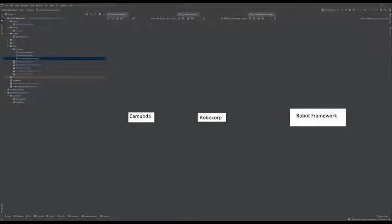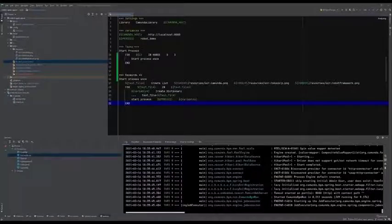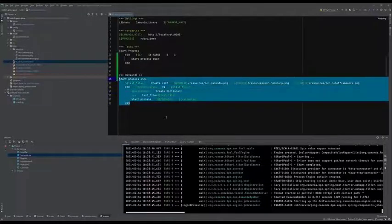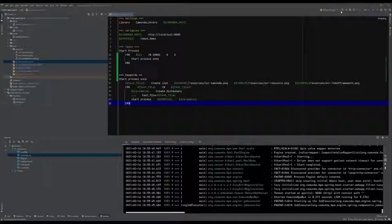Let me show you the test data first. We have three images — one with the text Camunda, one with Robocop, and one with Robot Framework. We use OCR in order to identify the text in those images. Let's start the process. We have here our robot task with only a few keywords, and we have the Camunda engine running in our local Docker environment.